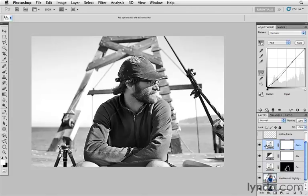I think this is a pretty good start, yet let's continue to make this image even better — we'll pick this up right here in the next movie.